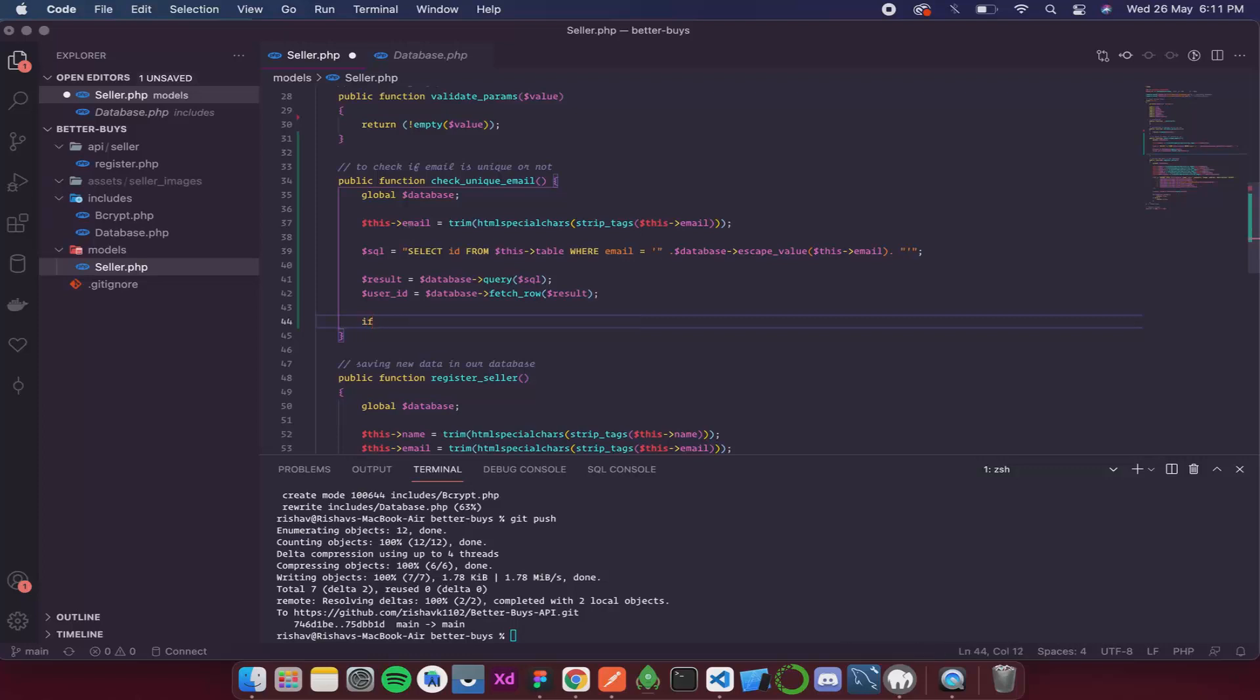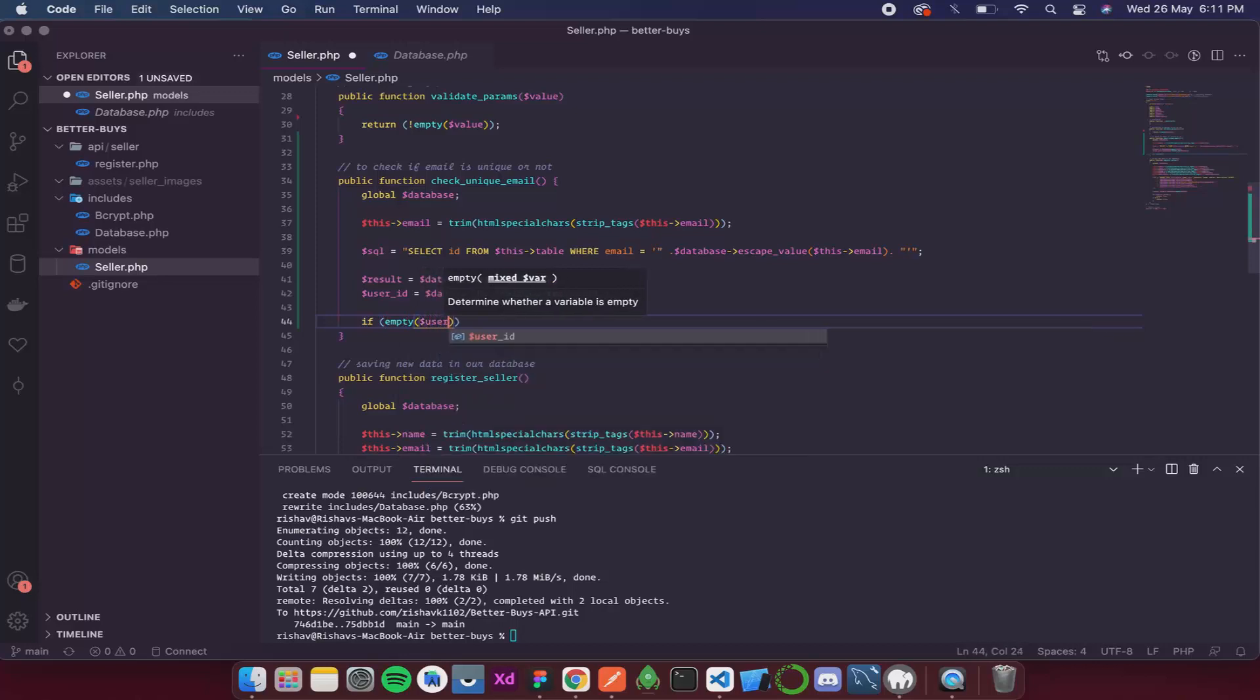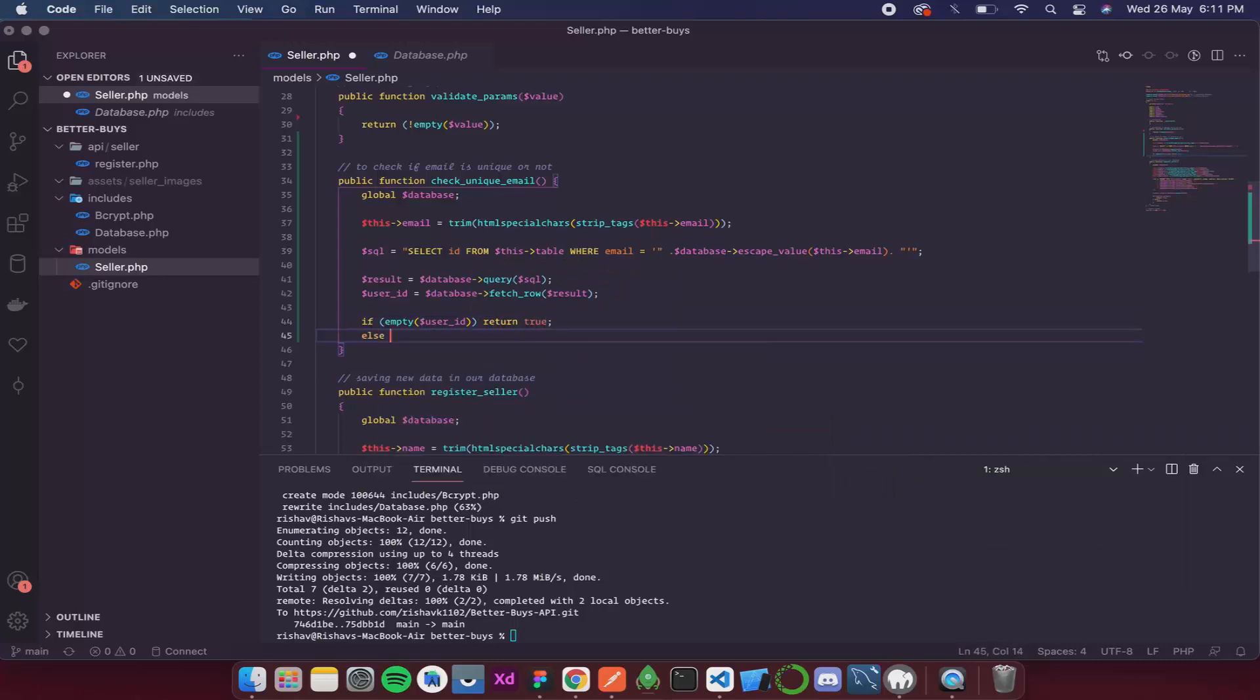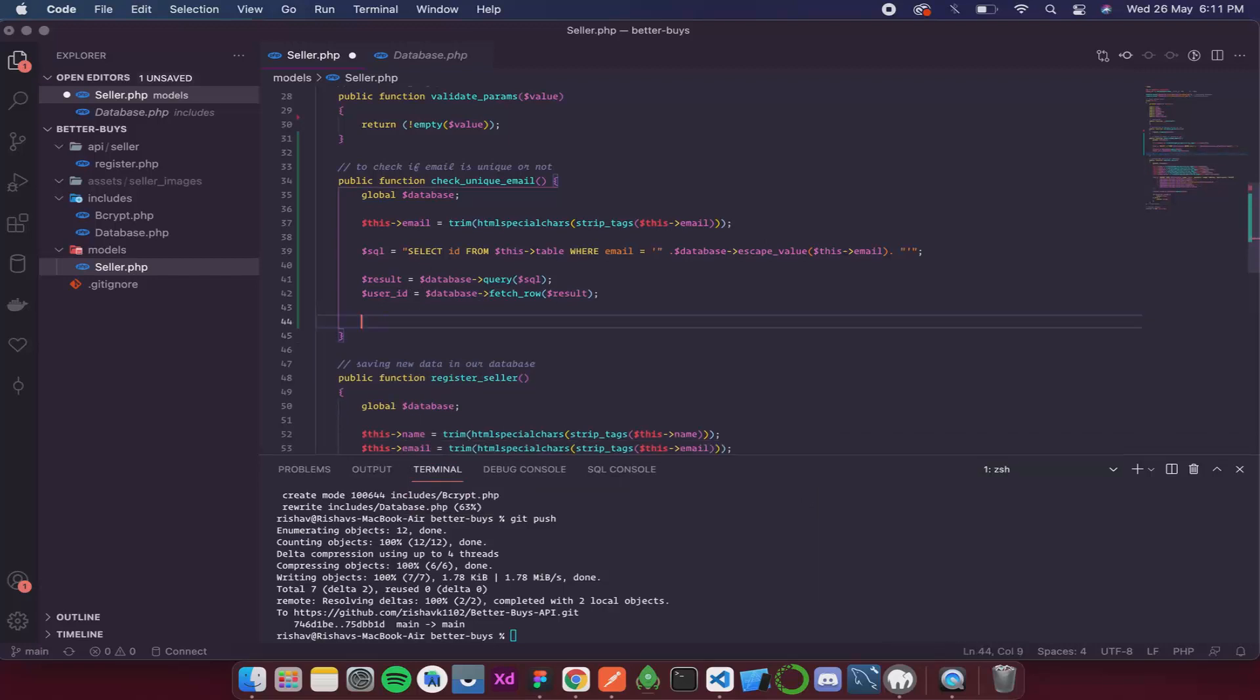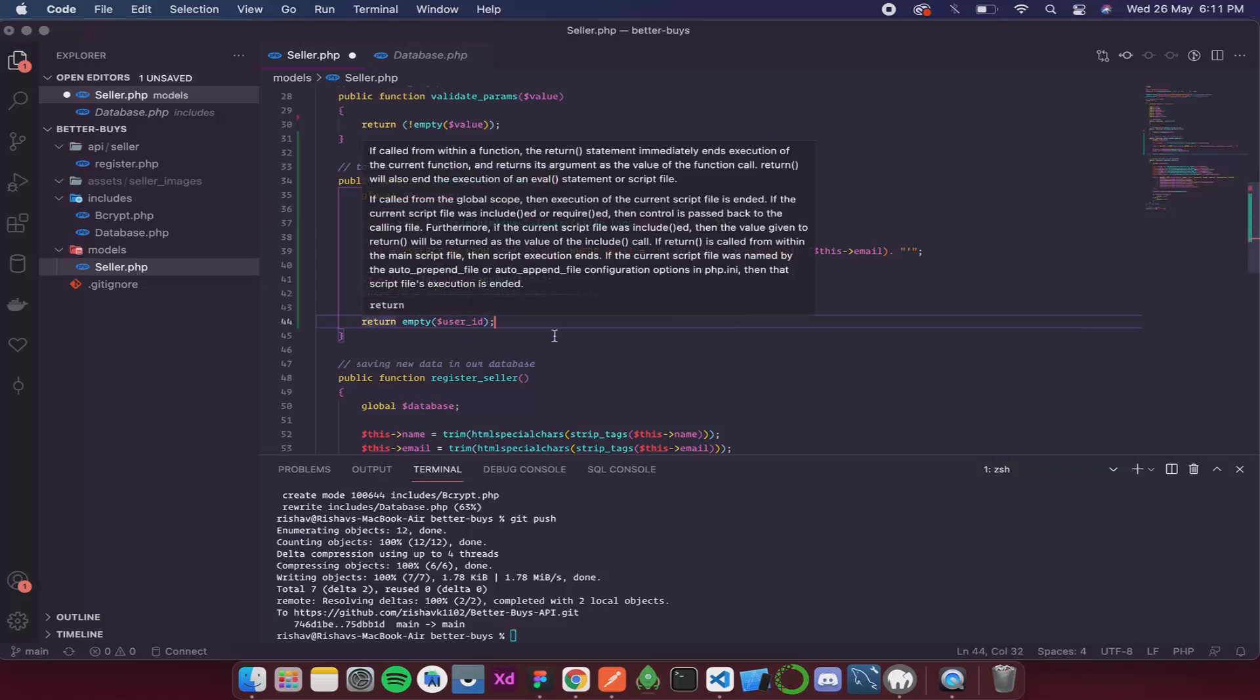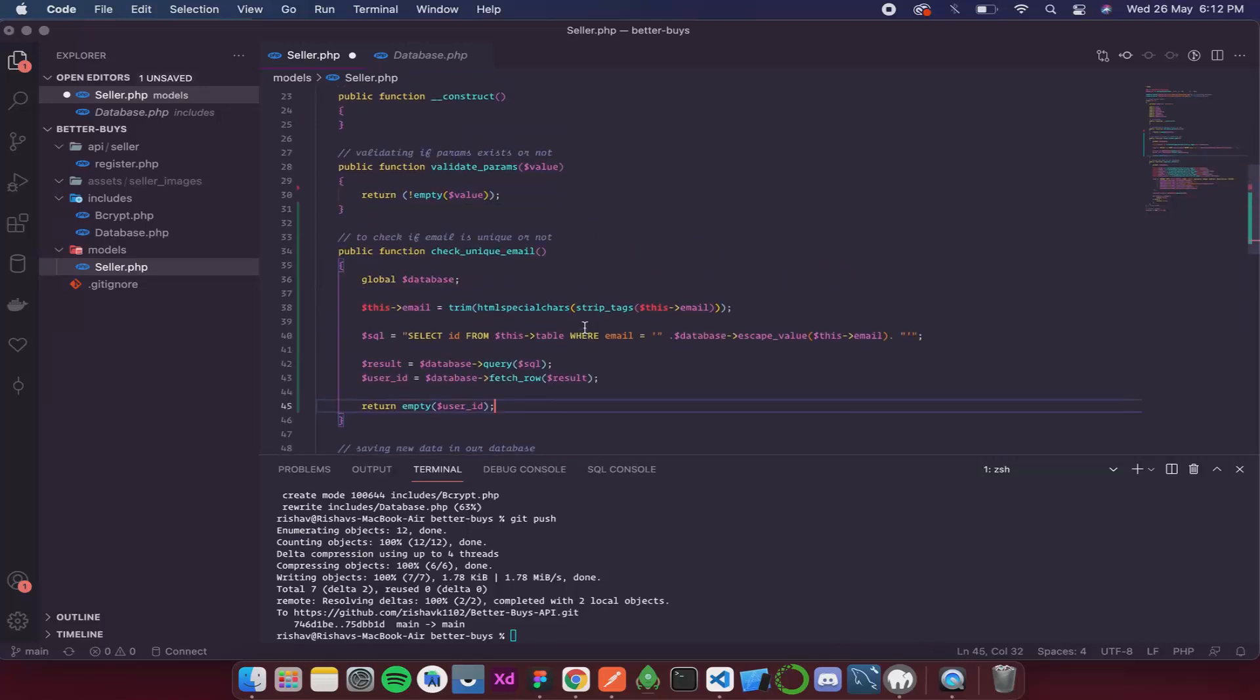For that I will write if empty dollar user id we return true else we return false. And we have already discussed an easier method to do this. We simply write return this. So if this is empty that means it is true so it will return true if it is not empty it will return false. It is understandable. So this is done.